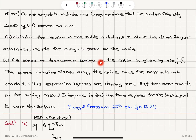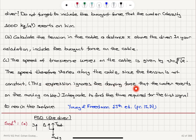The speed of transverse waves on the cable is given by the square root of tension over mu, that is the tension divided by mass per unit length. The speed therefore varies along the cable since the tension is not constant. This expression ignores the damping force that the water exerts on the moving cable. Integrate to find the time required for the first signal to reach the surface.